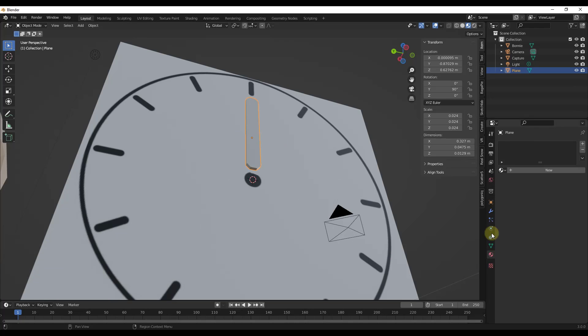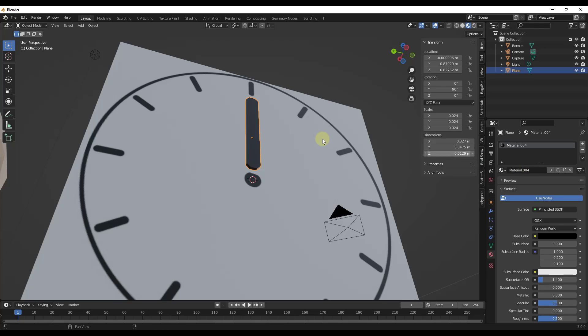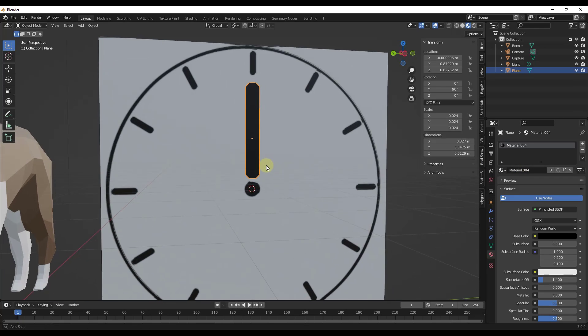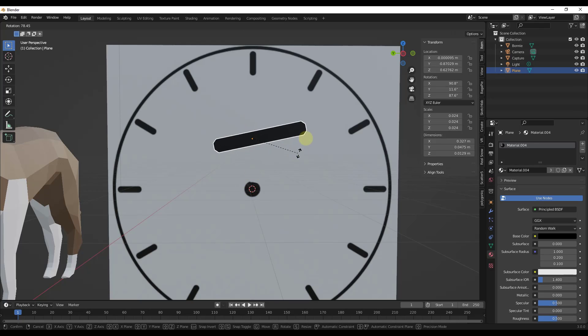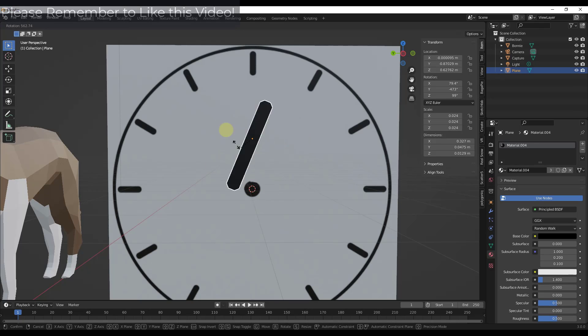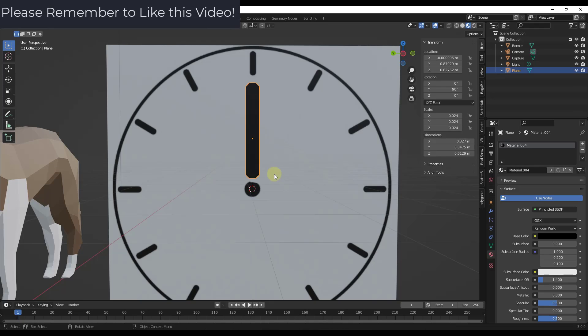Then I'm going to tap back into object mode and add a black material like this. So one thing that we need to note about this is the object needs its origin to be on this central point, right? So if I rotate this right now, it's not going to rotate around the right point.